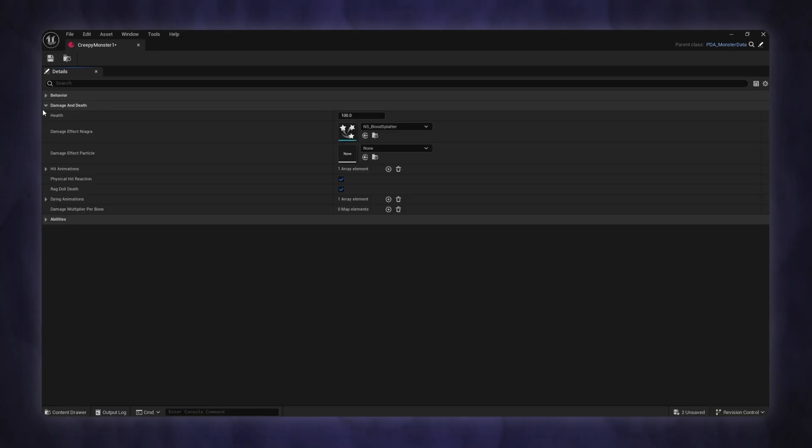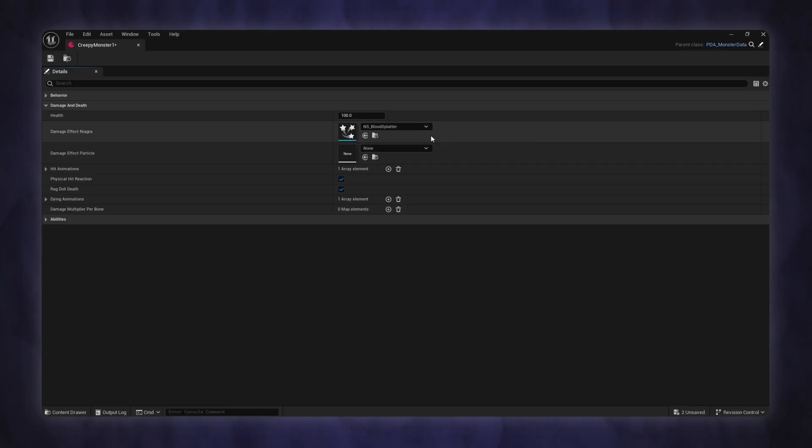The second section covers health, damage behavior, hit reactions, and death animation.